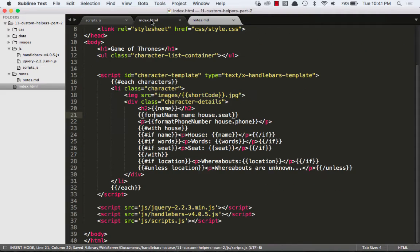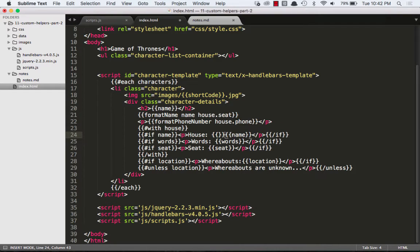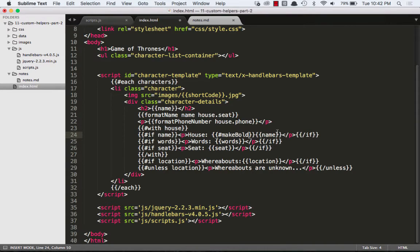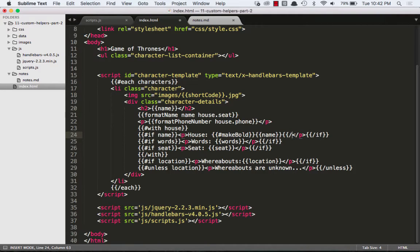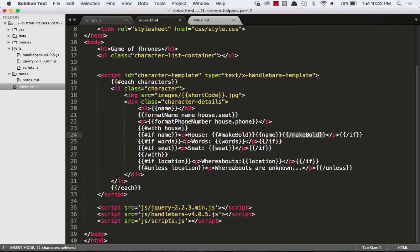So let's look at our HTML and let's take this name. Let's wrap it in our block helper. Block helpers always start with a hash, so we'll do makeBold. And they always end with a slash makeBold. So makeBold opening, makeBold closing, and then we put something in between that.